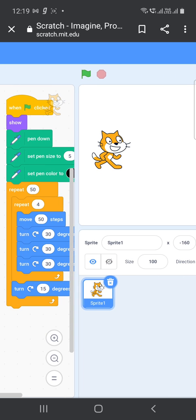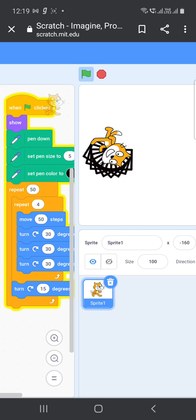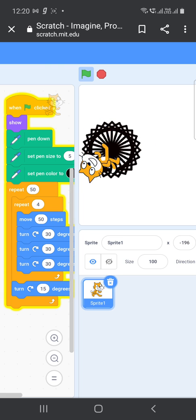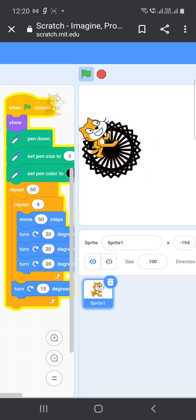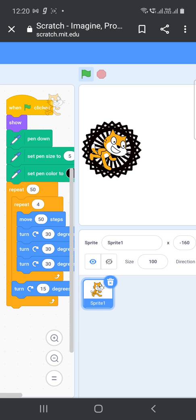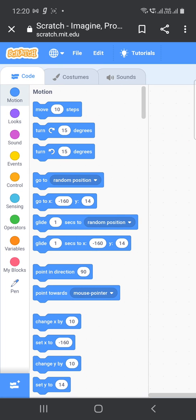So this is how our simple flower is getting created, and we have not used the hide option, so our sprite will not be hidden.